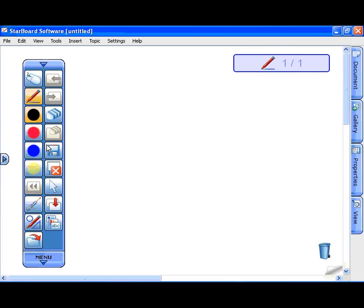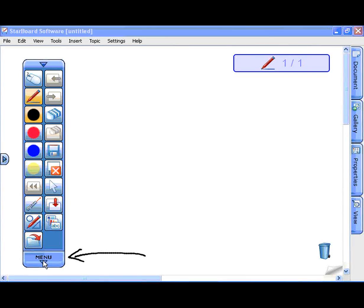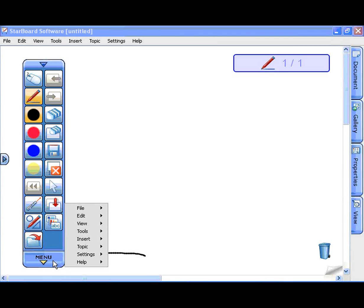Open Starboard software. Starboard software starts in whiteboard mode. All functions are contained in Menu.